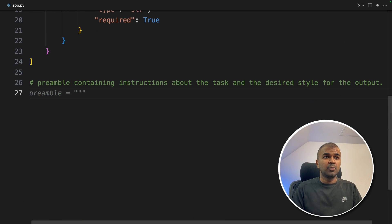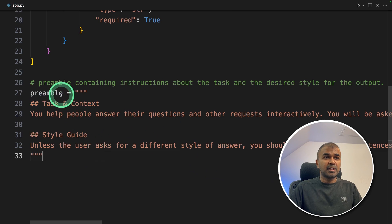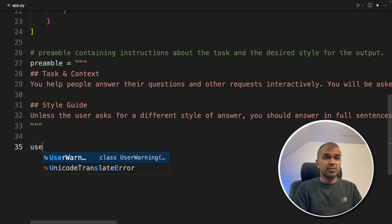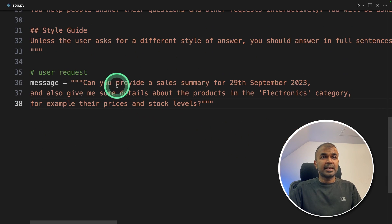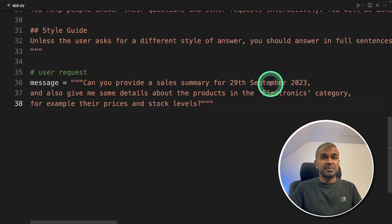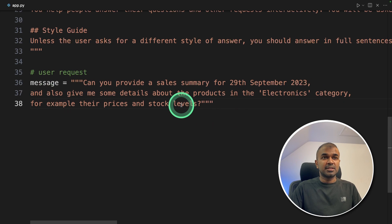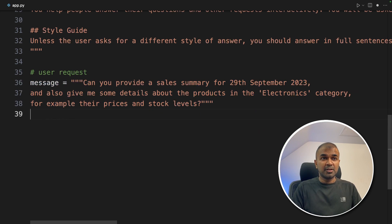Next, we set the task and style guide by providing that information and assigning it to a variable — this is the preamble. Now the important part: the user request. The question we are going to ask the large language model is: 'Can you provide a sales summary for 29th September 2023, and also give me some details about the products in the electronics category — for example, their prices and stock levels?' We are going to ask this question to Cohere Command R.